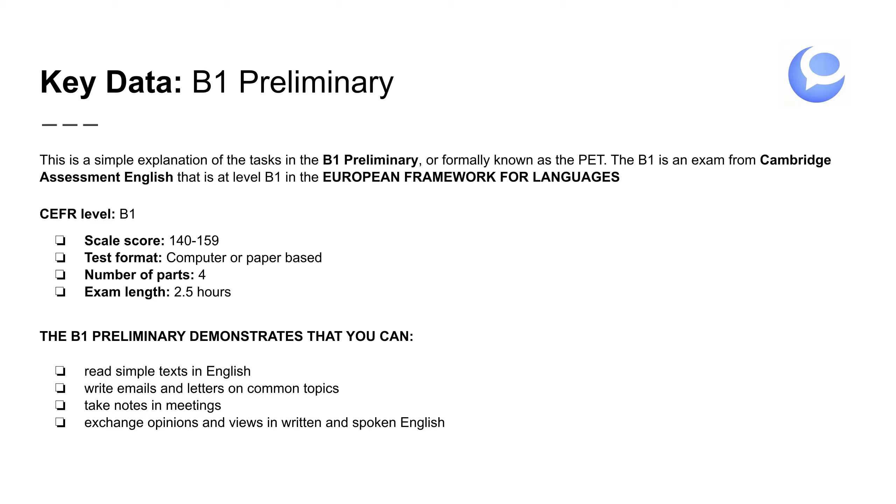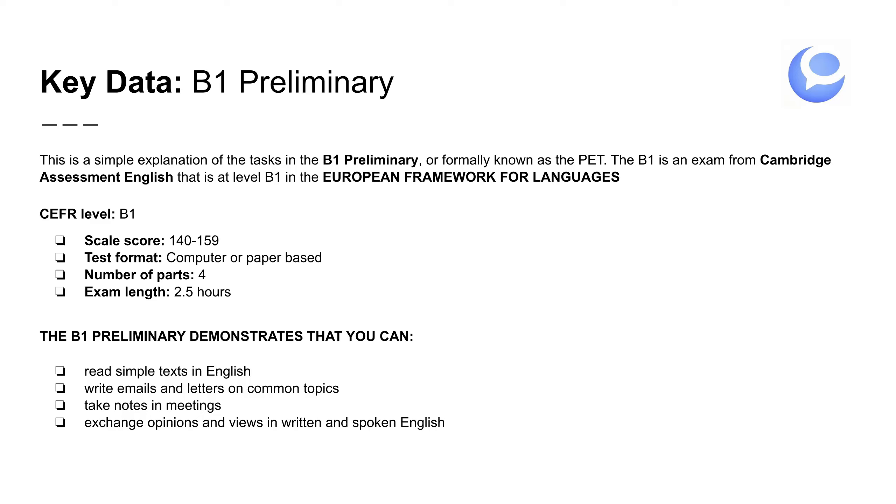For the CEFR level B1, you need a score of 140 to 159 points. Eso no quiere decir que hay que acertar 140 preguntas, no. Es un algoritmo, una escala, y os voy a decir cuántas puntas necesitas en cada parte para aprobar. We have the test format, computer or paper-based. Lo puedes hacer en el ordenador o lo puedes hacer en papel. Number of parts, there are four parts. And the exam length, two hours, 30 minutes.